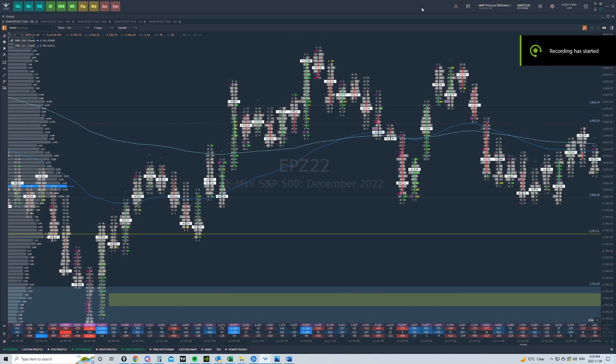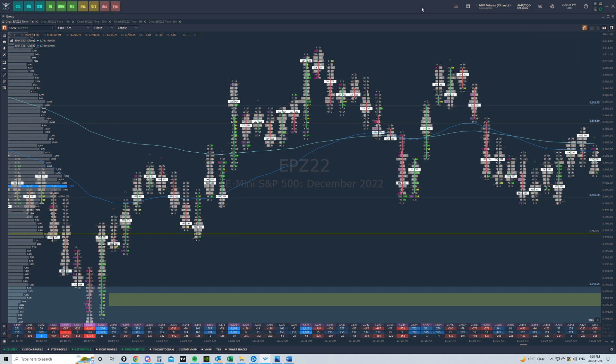Welcome back to the LPR Trading Group YouTube channel. It's Dave again. I've got another video for you guys. This video came from a comment from Leo — it was a request.